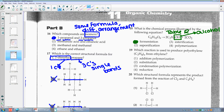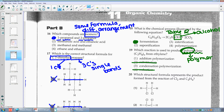Number nineteen: which reaction is used to produce polyethylene from ethylene? Focus on 'polyethylene' — poly means it's a polymer. So I'm looking for polymerization. Is it addition polymerization or condensation? Condensation requires water, and they did not mention water. So it's not condensation. It's got to be number one — addition polymerization.